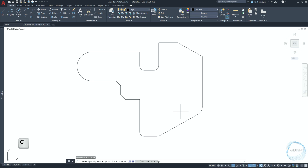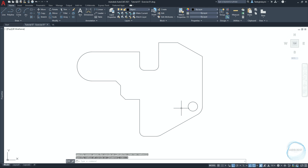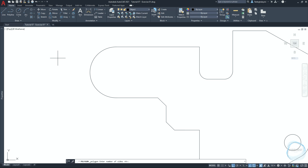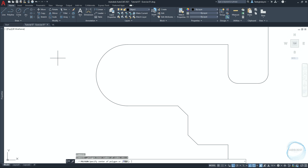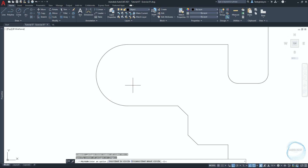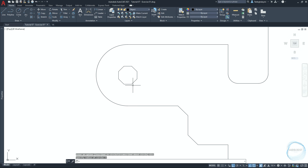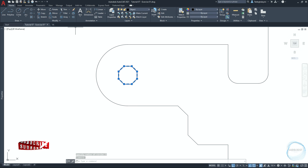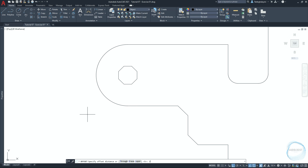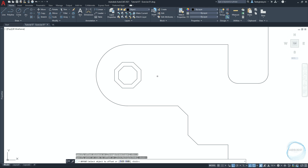Type C for Circle, move the cursor over this arc and a center mark will appear — snap it to draw a circle of 5mm radius. Activate the Polygon command from the Draw panel. Type the number of sides and hit Space. To give the polygon the same center point as this circle, move the cursor over the boundary of the circle so you can see the center point and snap it. Select inscribed in circle and hit Space, then specify the circle radius to be 5mm. Select the polygon and activate the Offset command. Specify offset distance to be 2mm, hit Space, then click anywhere outside the polygon. Drawing is now complete.